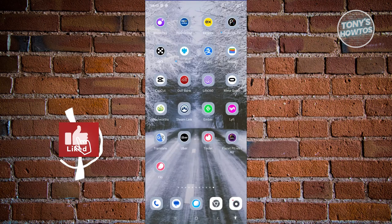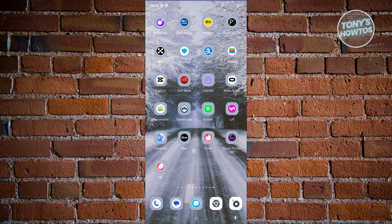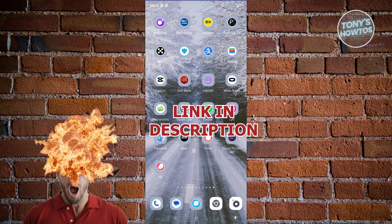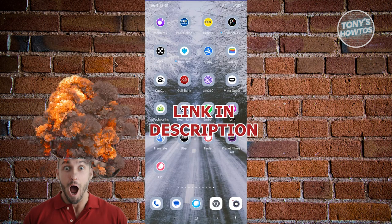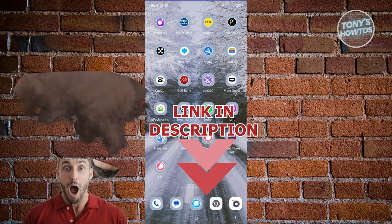Hey ladies, welcome back to Tony's How-To's. In this video I'll be showing you how to use the Flow app. Before we start, check out our latest software just under this video. Let's get started.